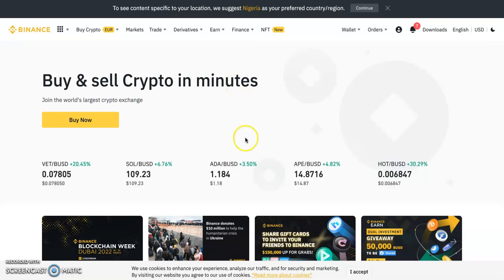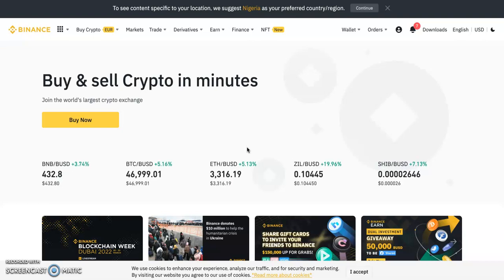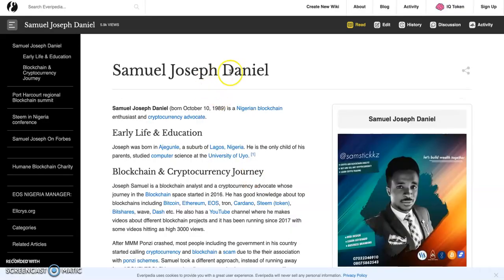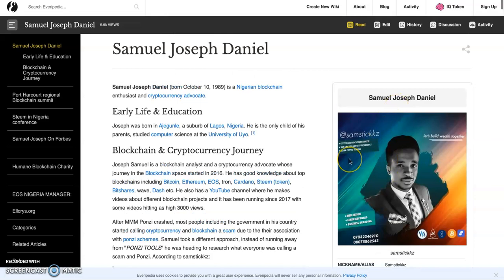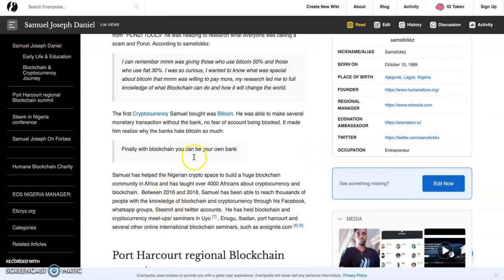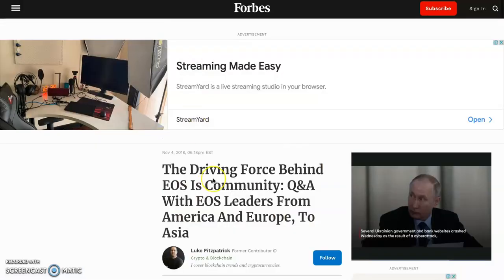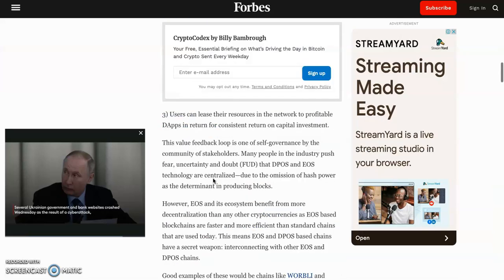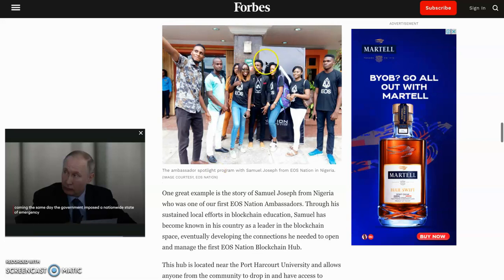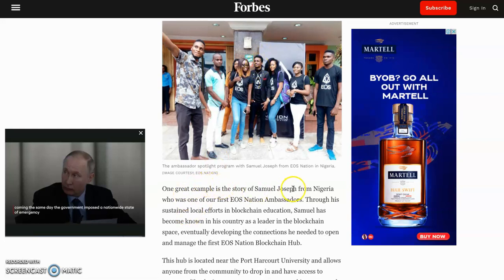We've been making money with cryptocurrency and blockchain for a very long time — since 2016. My name is Samuel Joseph Daniel. That's a picture of me, although it's really old. I've been teaching about cryptocurrency and blockchain since 2016, and even got featured in Forbes. They were talking about how blockchain and cryptocurrency came into Africa, and that is me right there.